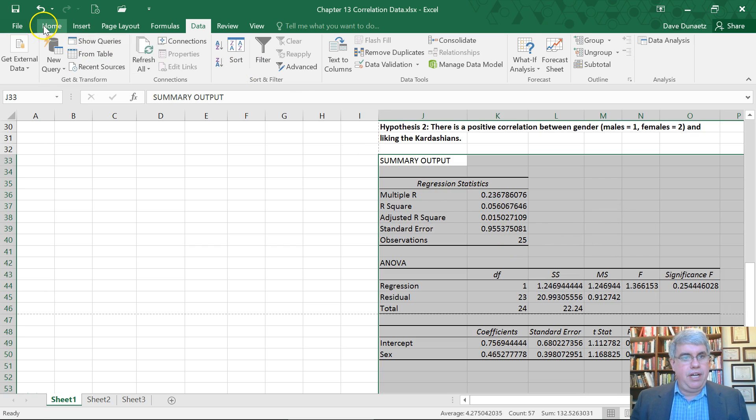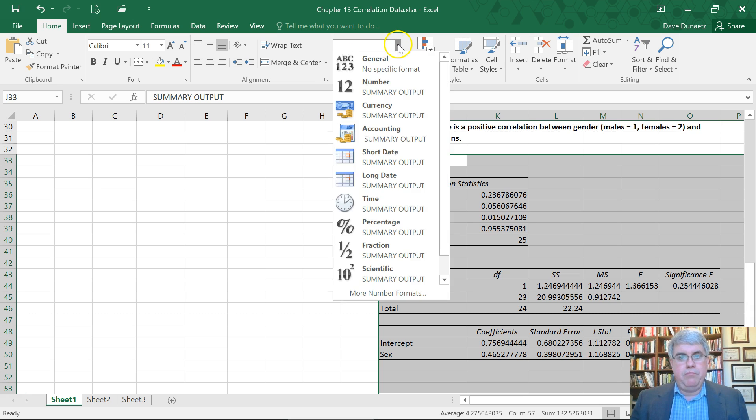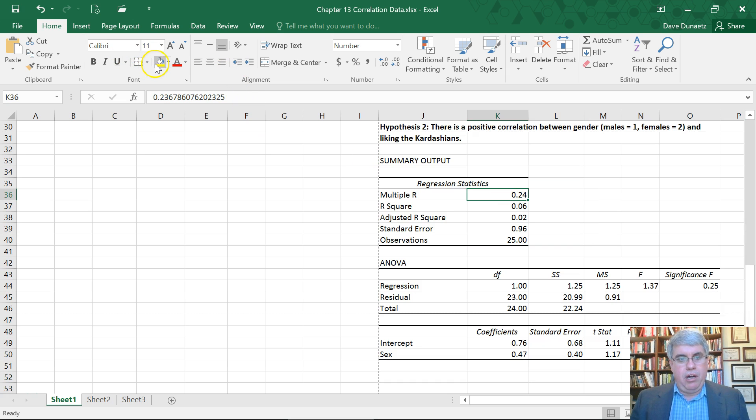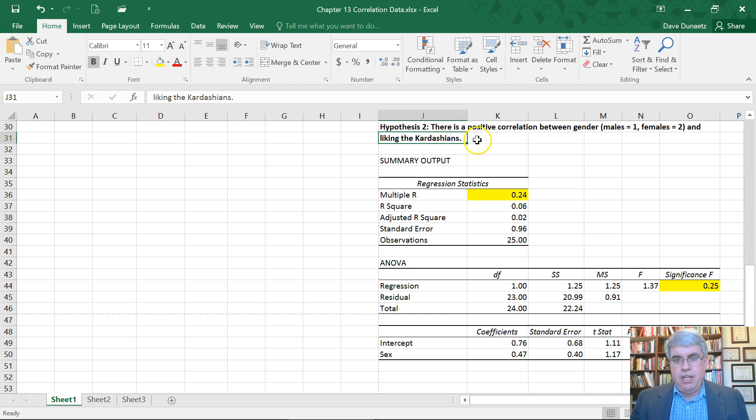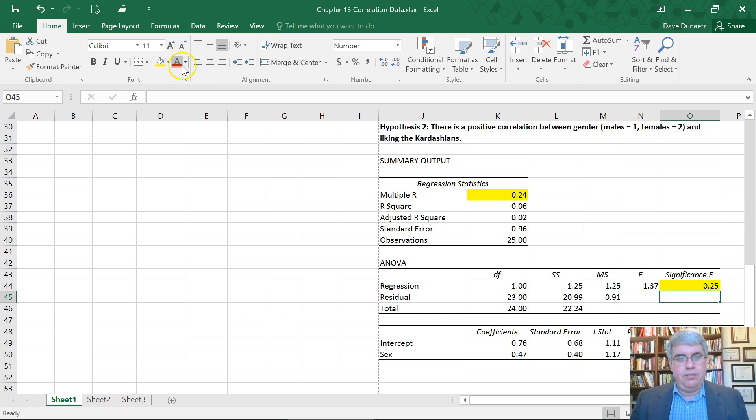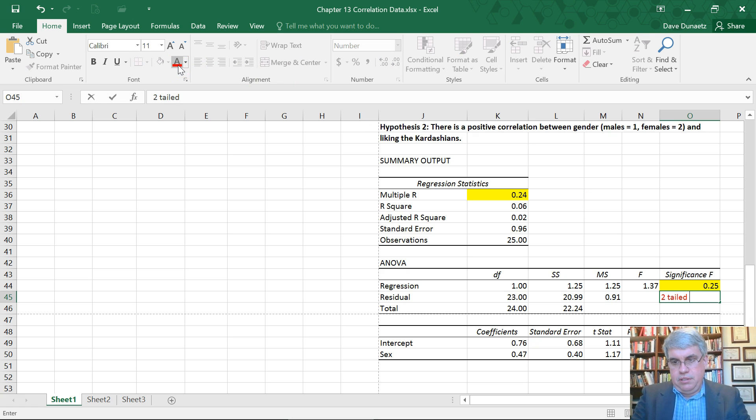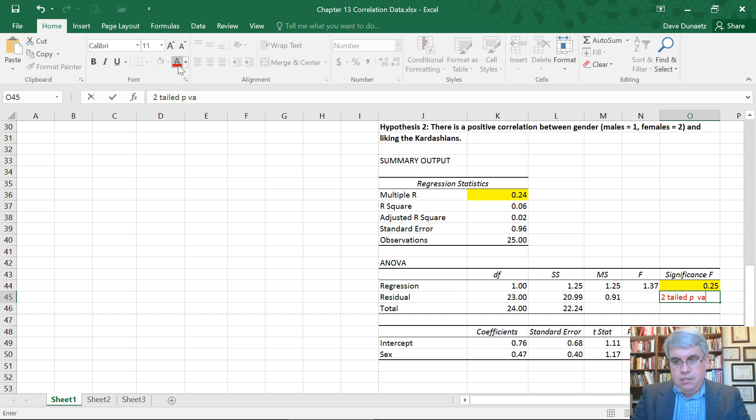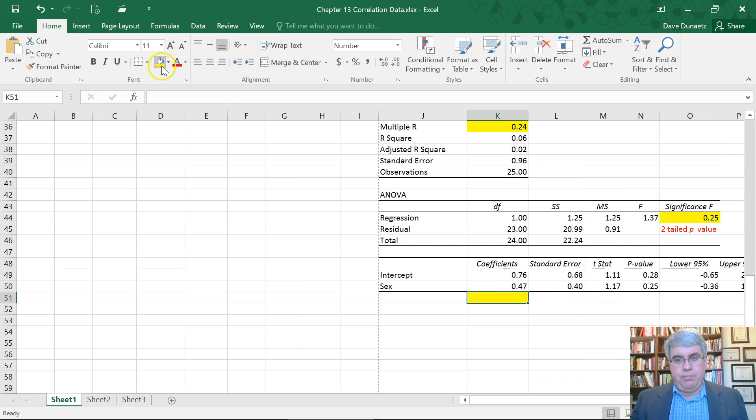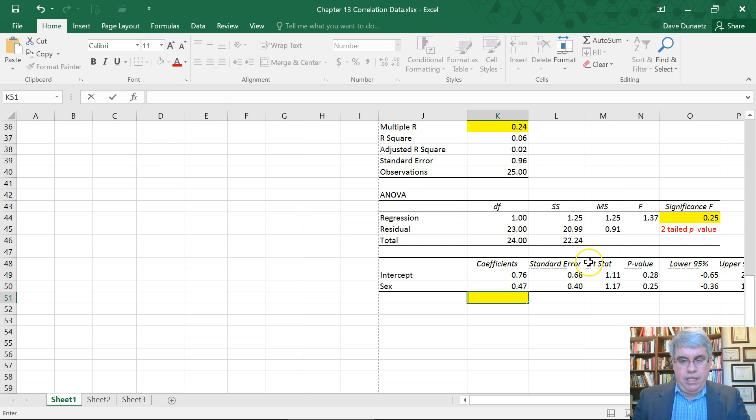Let's round off these to two decimal points. Here we have an r of 0.24. The significance is 0.25. Now is this a one-tailed or two-tailed test? We predicted a positive correlation so that's a one-tailed test. This is the two-tailed p-value. The sign of the correlation is positive because the sign of the coefficient is positive.